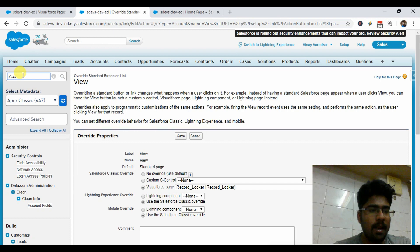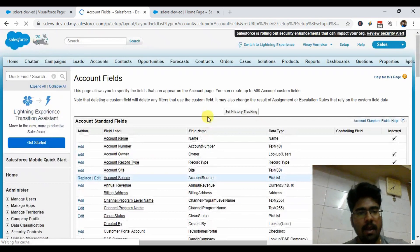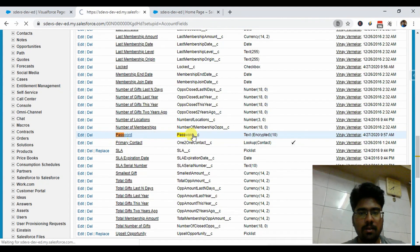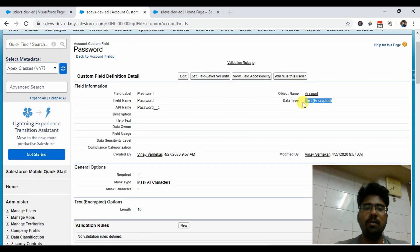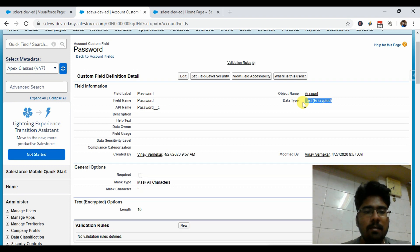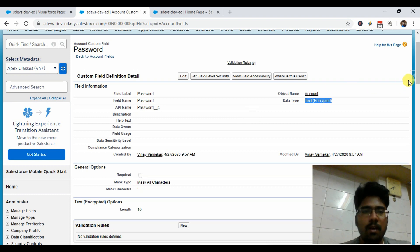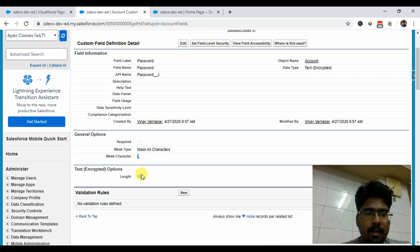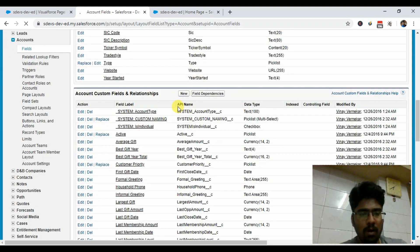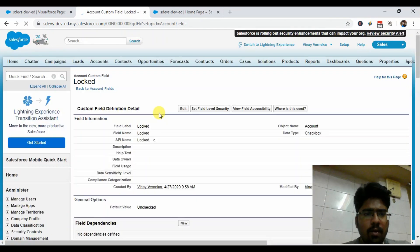Another important thing: on the Account record there are two custom fields — Password and Is Locked. The password field is a text-encrypted field. Users without the 'View Encrypted Data' permission cannot see the data in this field — there's an encryption mechanism from the Salesforce side. However, the password is accessible in Apex code, which decrypts the data and compares the user-entered password against the stored value. The characters are masked with stars. The Locked field is simply a checkbox. Those are the only two fields.